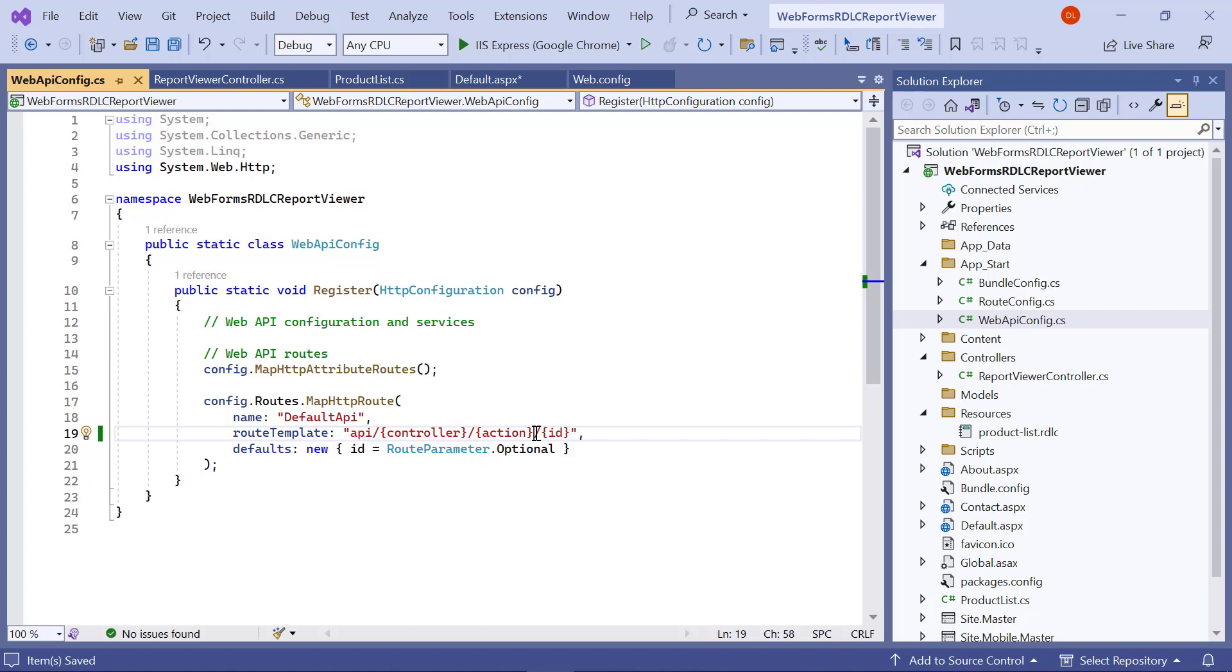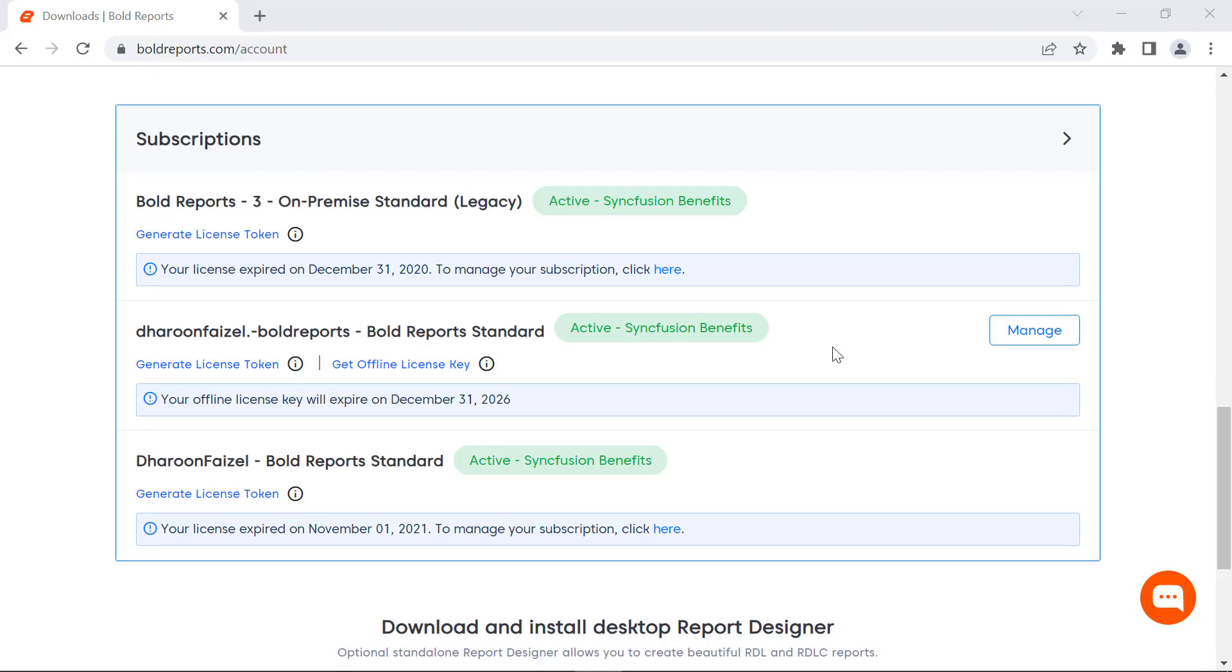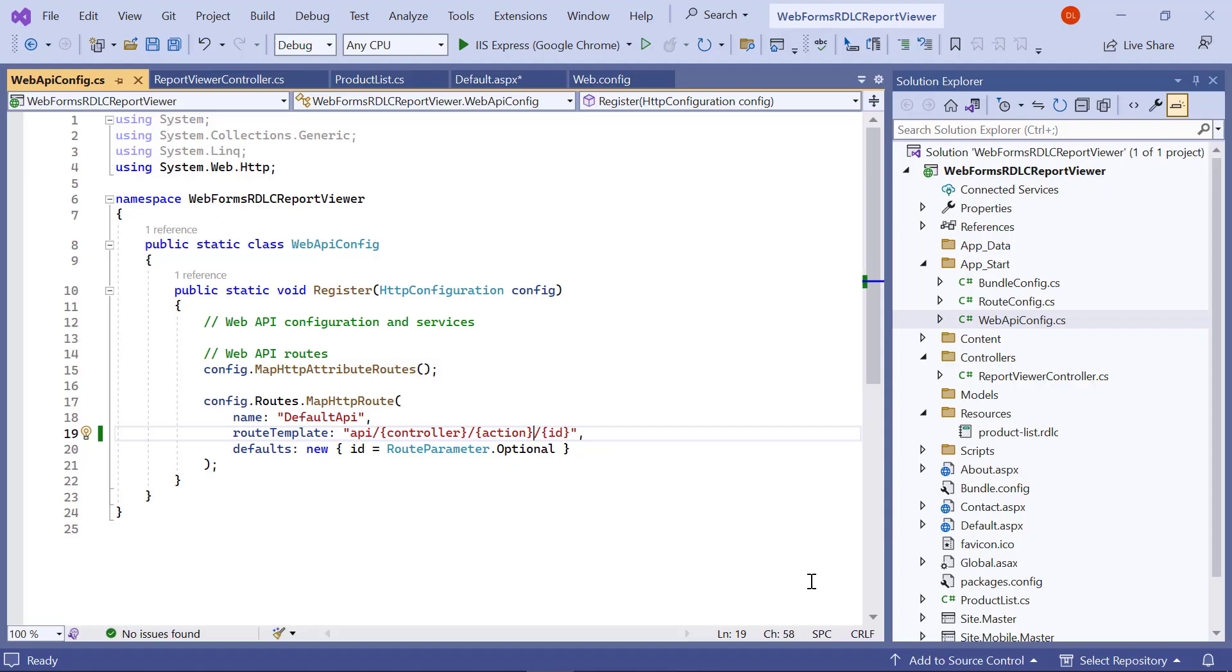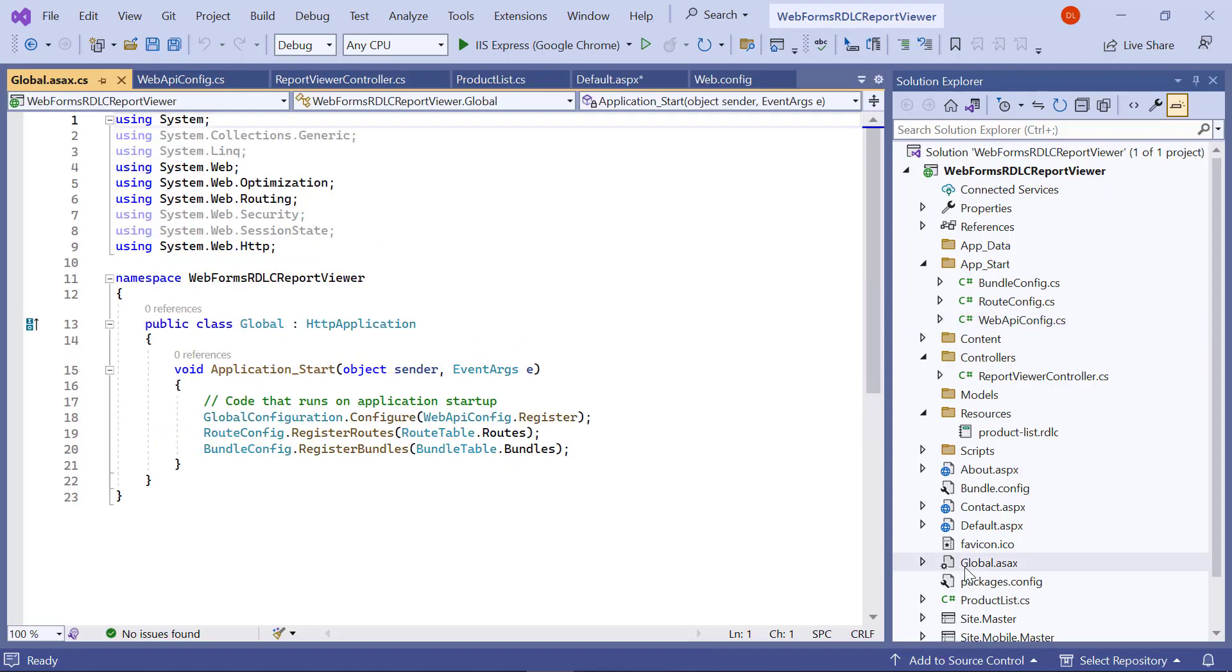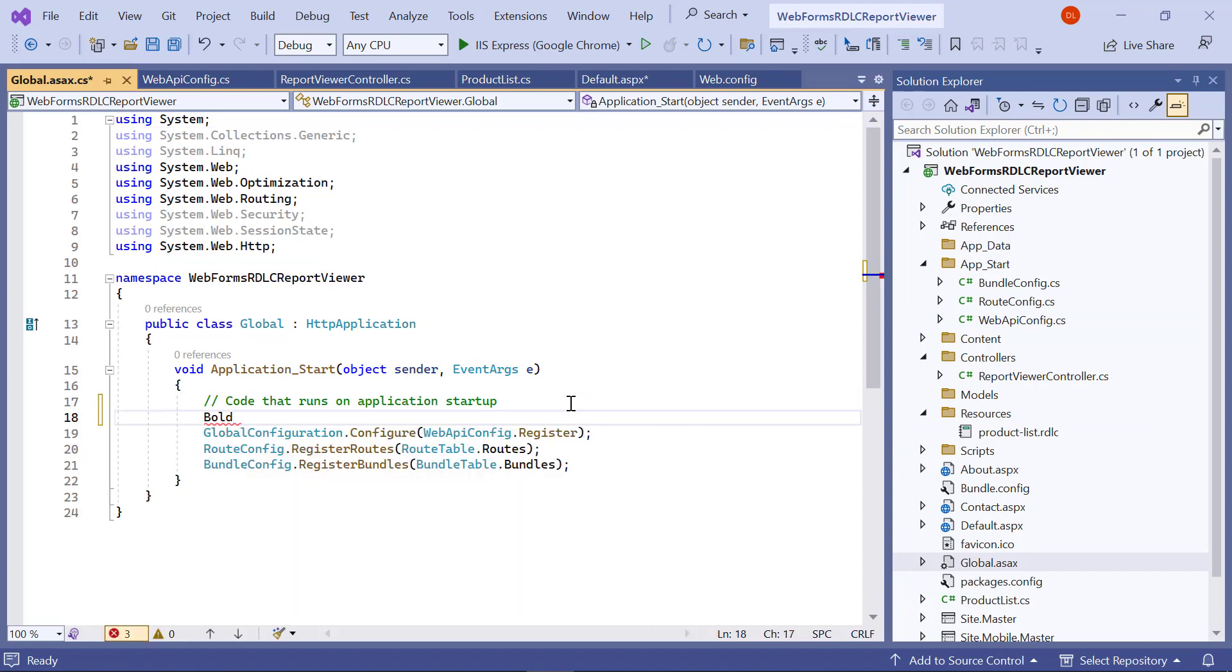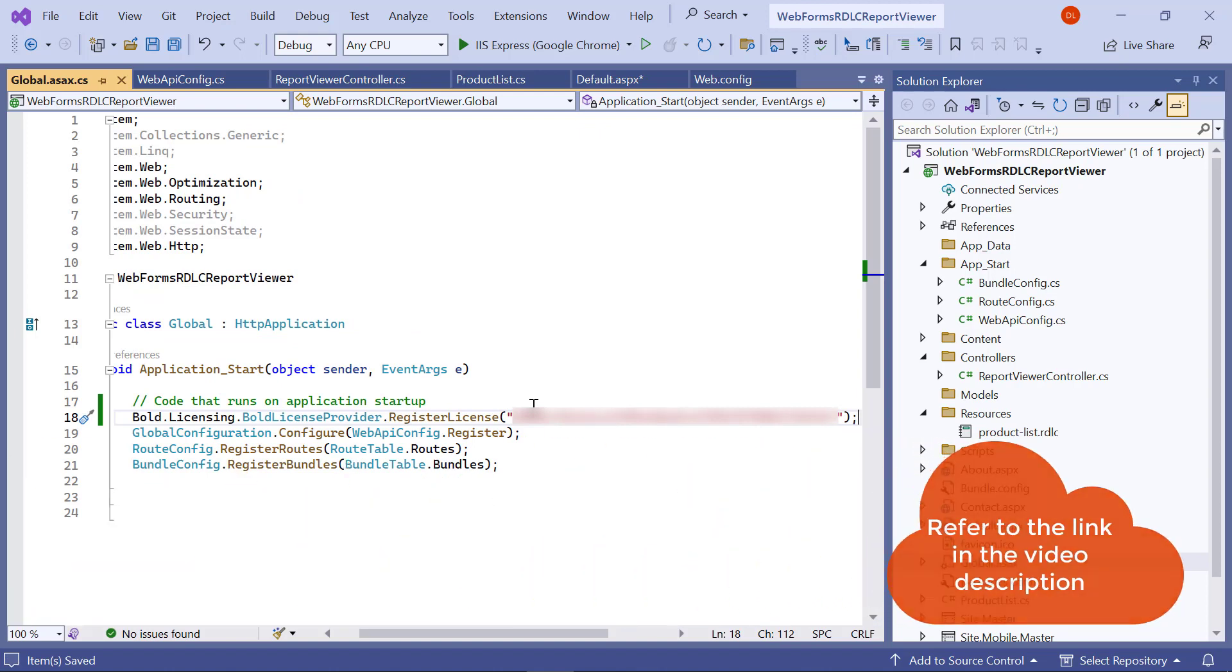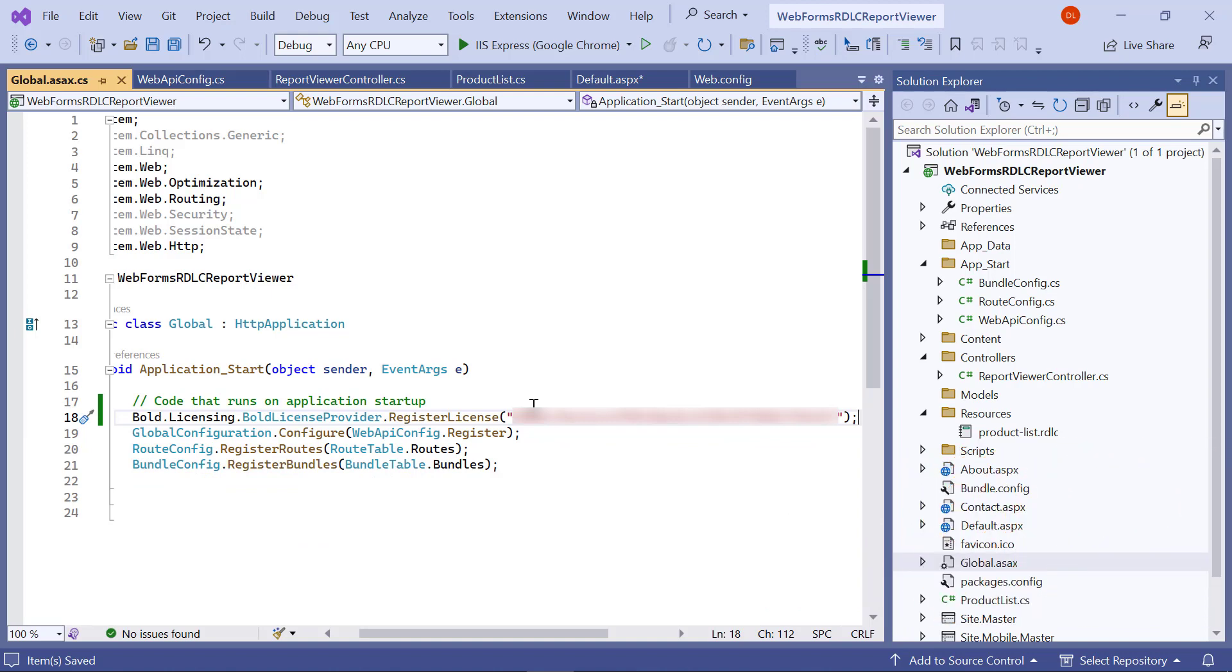Next, register the license token to remove the license validation message. In this demo, I am going to use the online license token. License tokens can be generated in the subscription section of the Bold Reports Accounts page. Open the global.asax.cs file and enter the code snippet to register the license token. I have provided the link to a video on registering a license using online license tokens and offline license keys in this video's description.